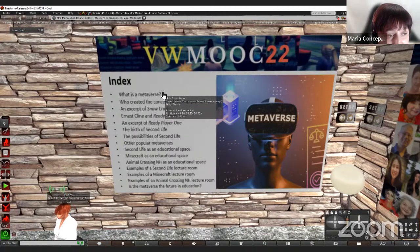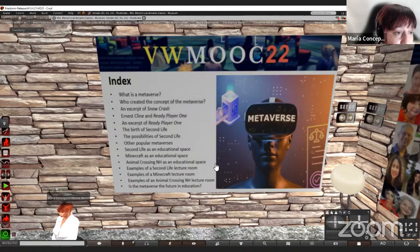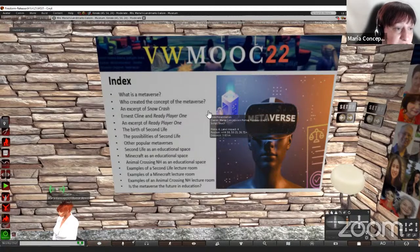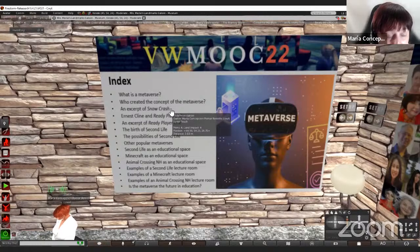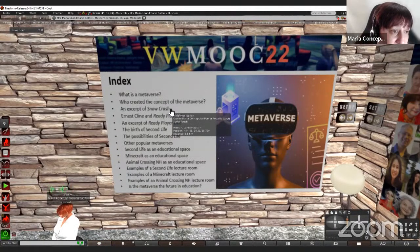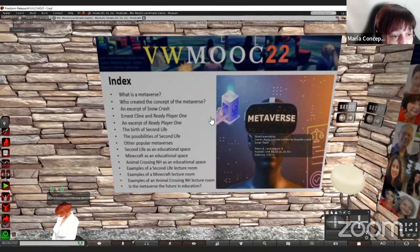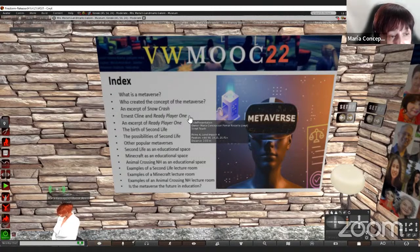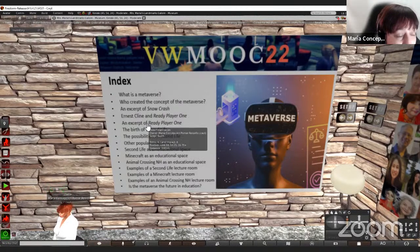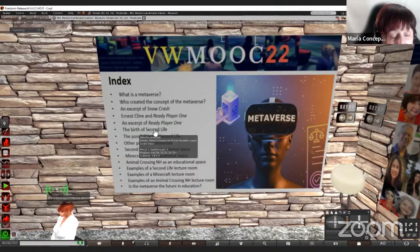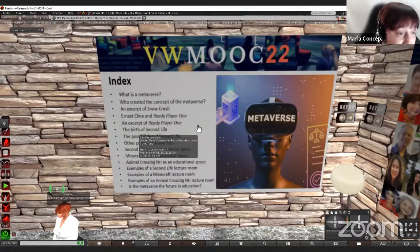What is the metaverse? We are going to define the metaverse in simple lay terms. Who created the concept of the metaverse? An excerpt of Snow Crash, which was the first novel in which the term metaverse was used, and also the concept of the metaverse. Ernest Cline and Ready Player One, which is another influential novel also turned into a movie by Steven Spielberg. An excerpt from Ready Player One. The birth of Second Life as the first and original metaverse.